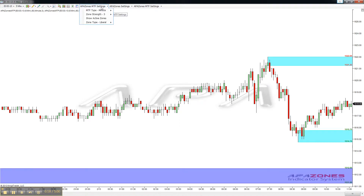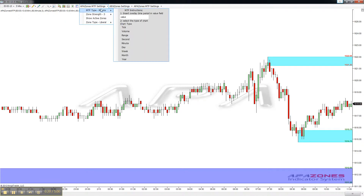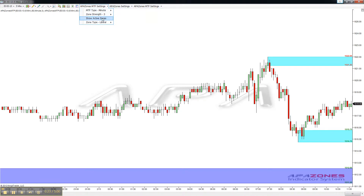But we actually have AppaZones MTF, or multiple time frame, which allows us to show and hide zones from multiple time frames and place them on your current time frame.